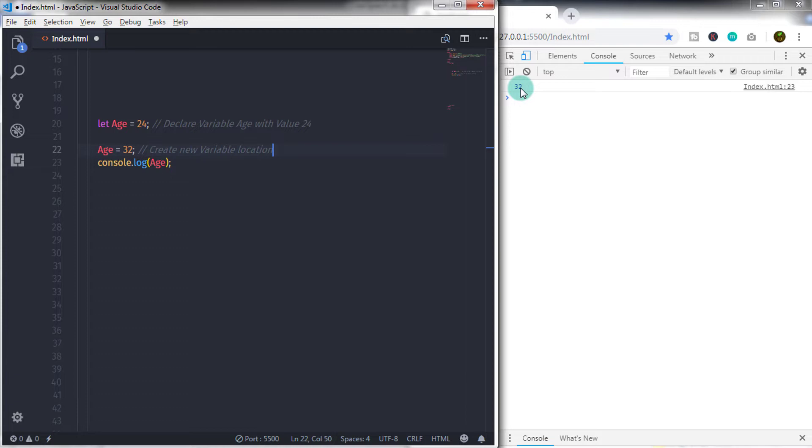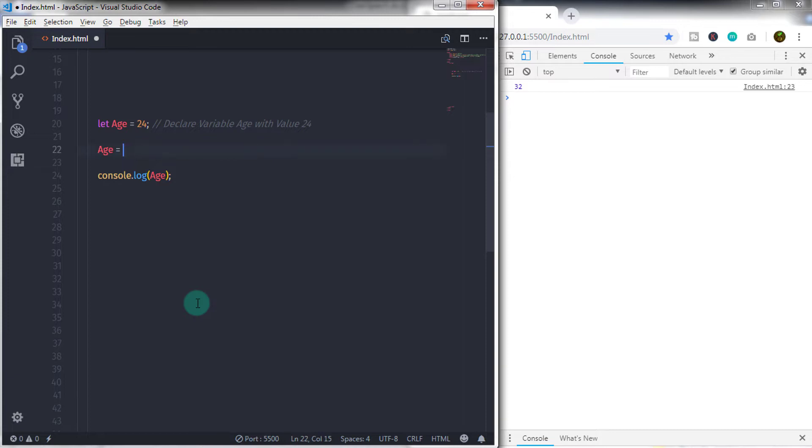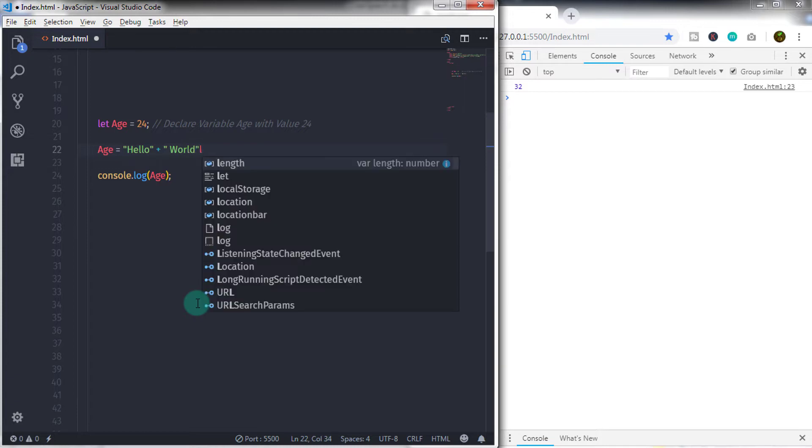The same way works for the string type also. But what if you concatenate two strings using plus sign? Using plus sign, you can concatenate two strings. But keep in mind, as I said, string is also immutable. So the concatenation represents a new variable.